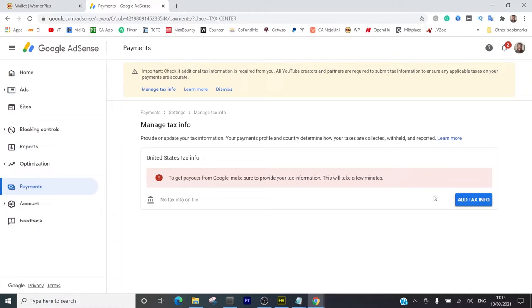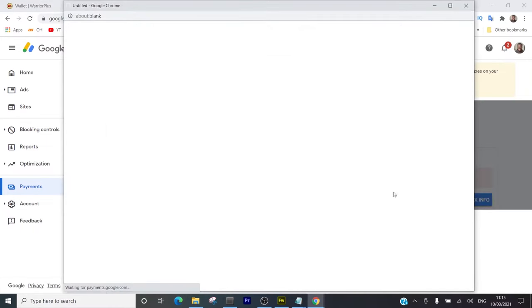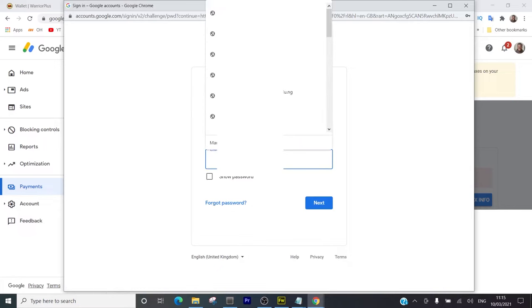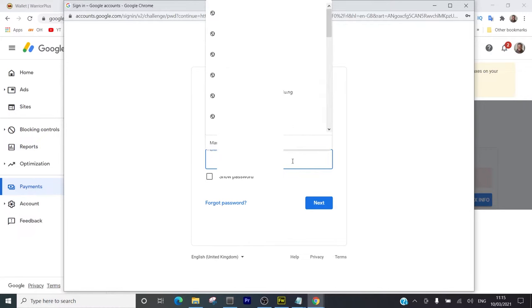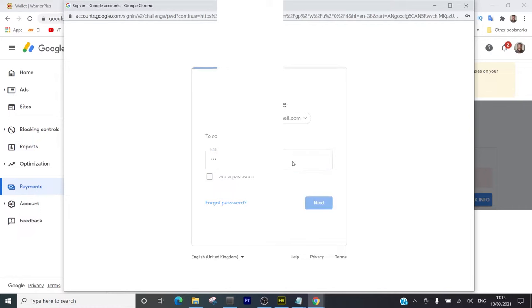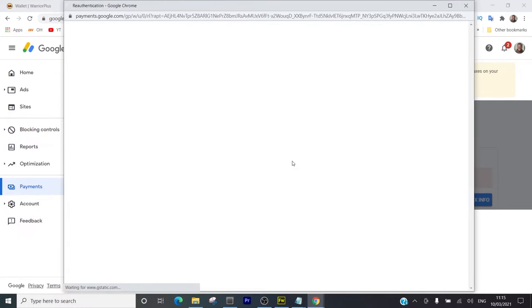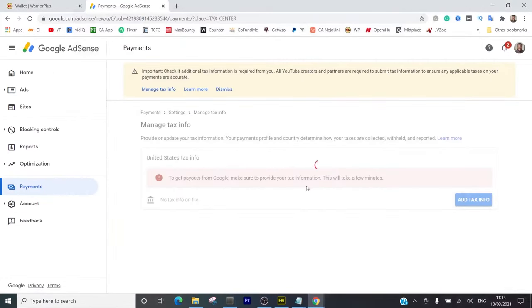I click on 'Add tax information' and it brings up this interface asking me to sign into my Google account, which I'm going to do. I'm just going to sign into my Google account.